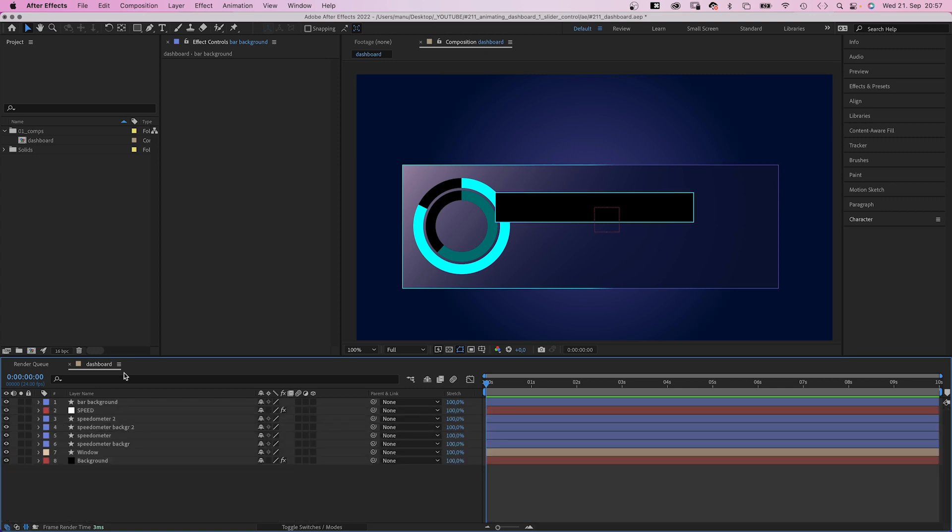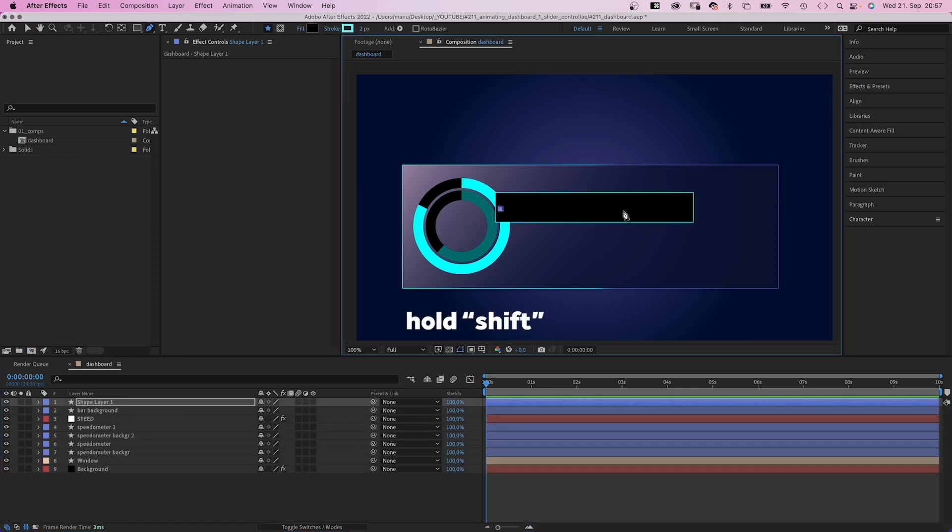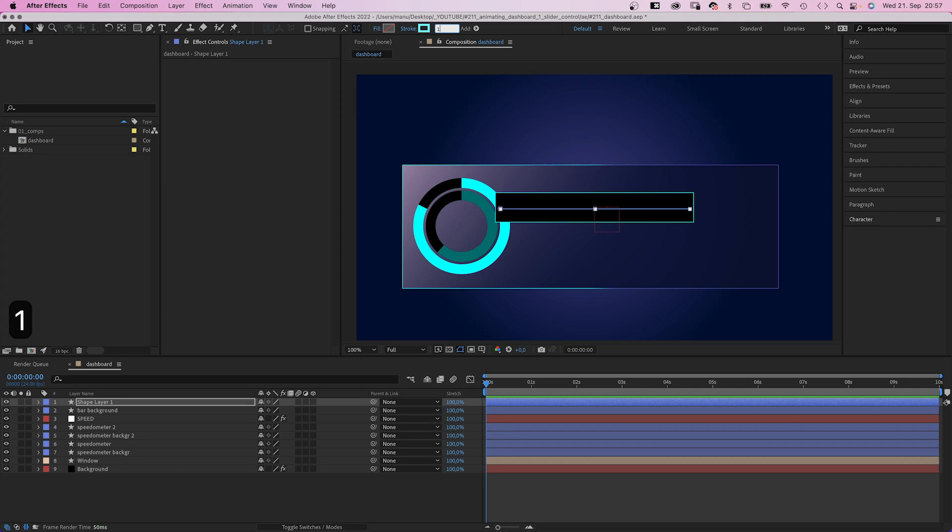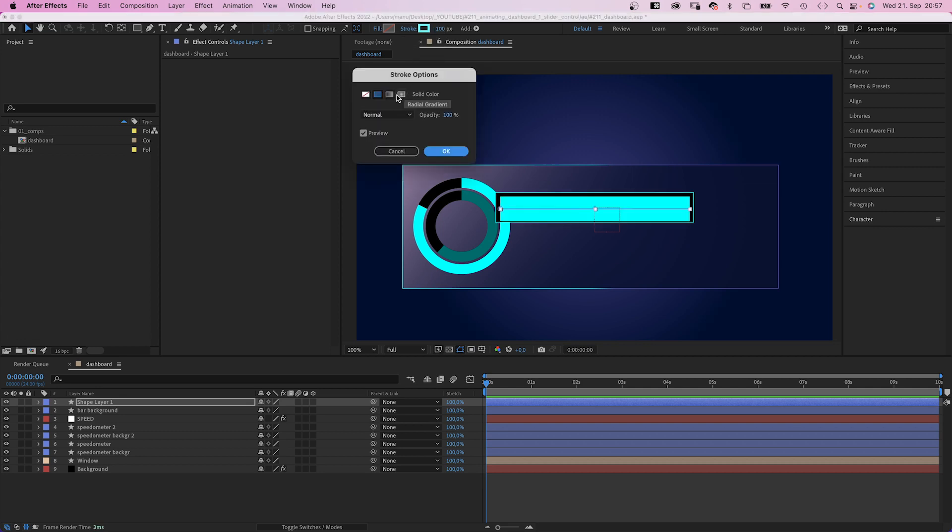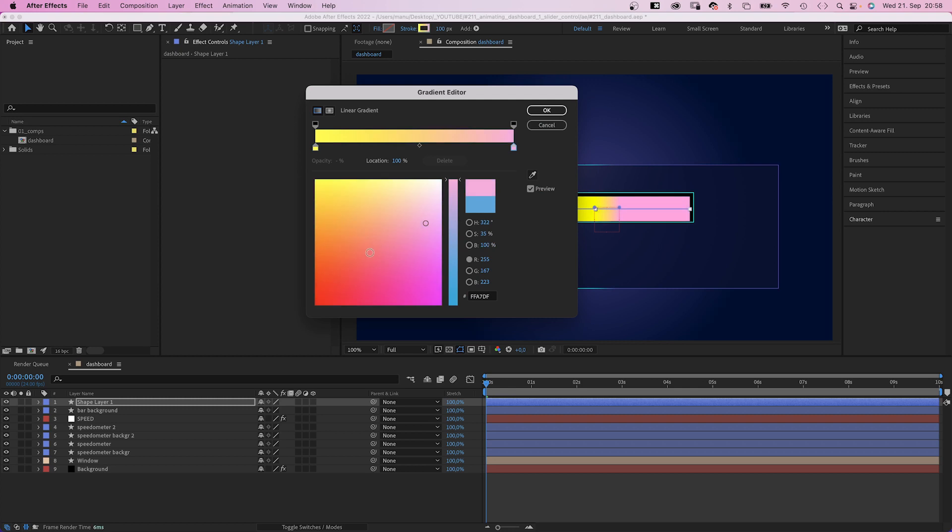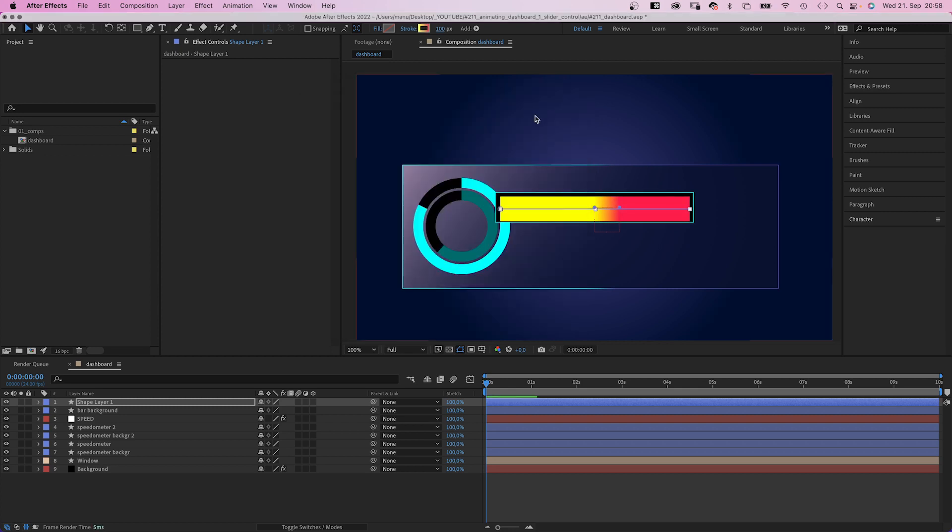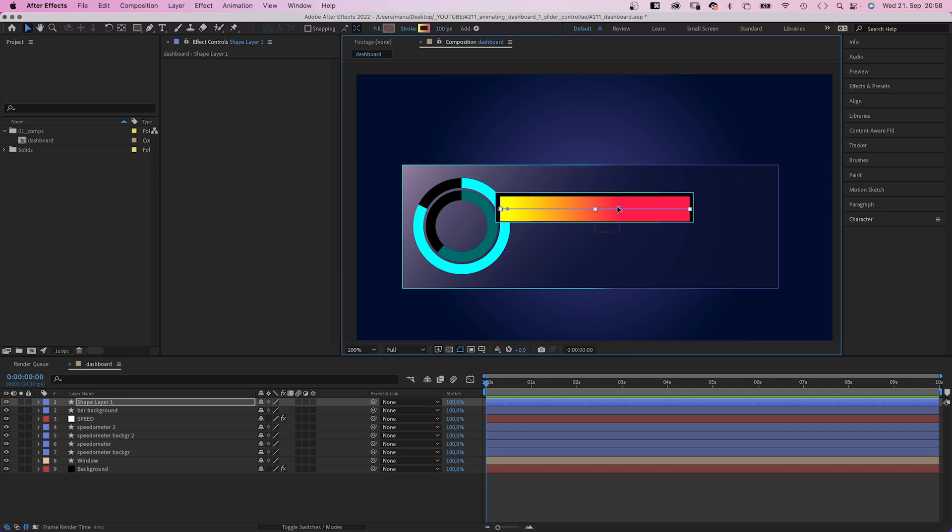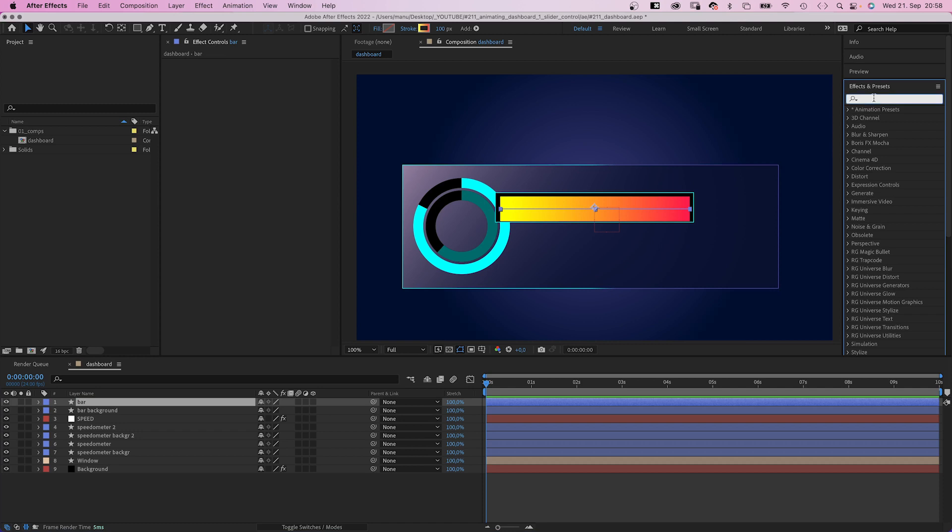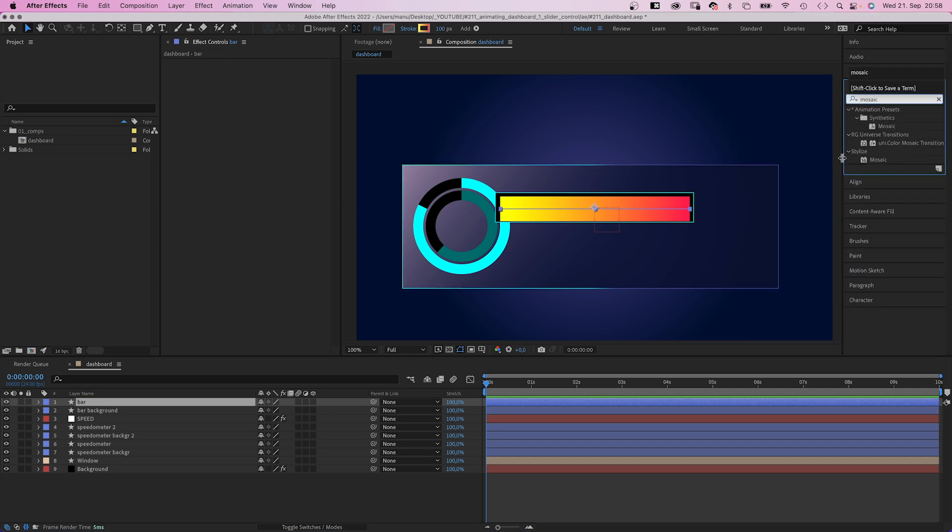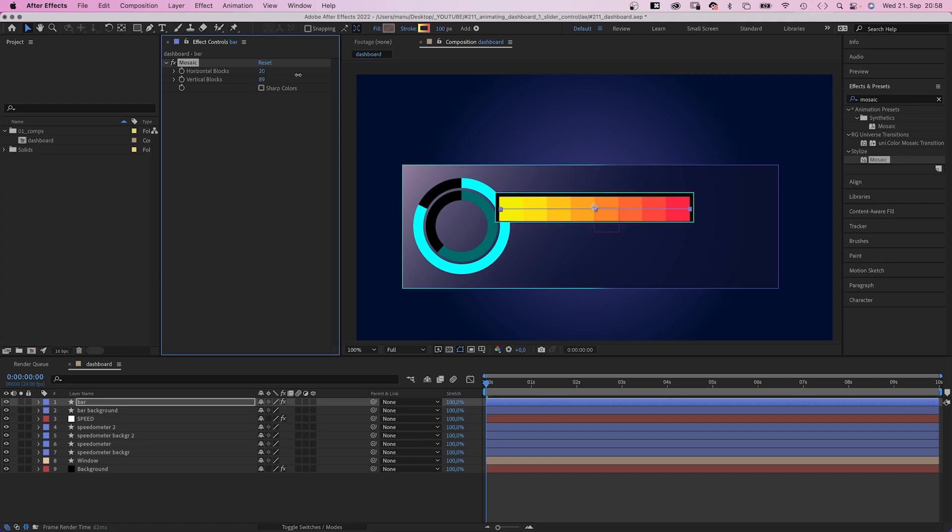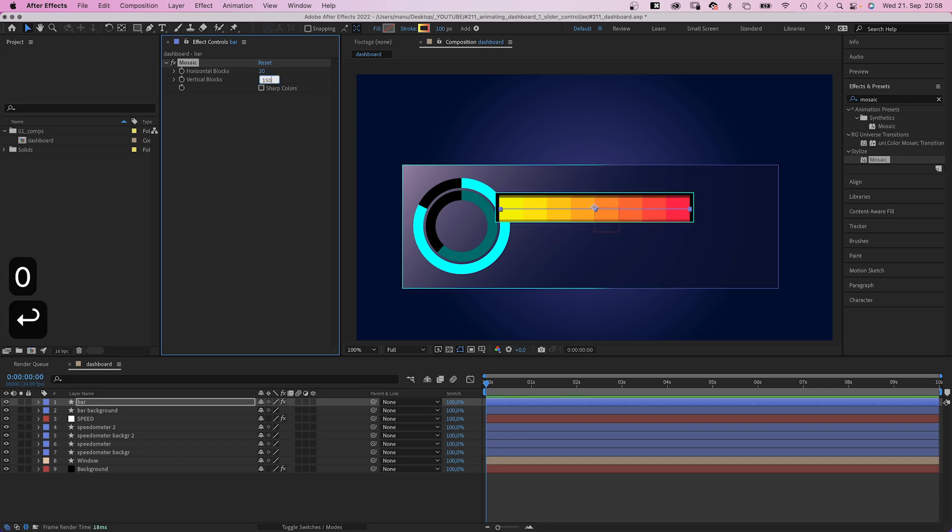Then we add the actual bar. With no layer selected, we use the pen tool to draw a straight horizontal line. Then switch back to the selection tool. No fill. Stroke width 100 pixels. And this time, we use a linear gradient as a stroke color. Left color, a bright yellow, right color, a dark red. We need to adjust the start and end point of the ramp. Let's name it bar. Then we use the effects and presets window to add mosaic. 20 horizontal blocks and let's say 150 vertical blocks, sharp colors.